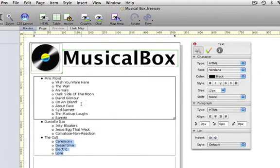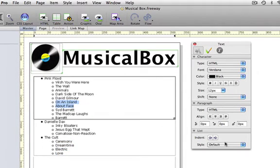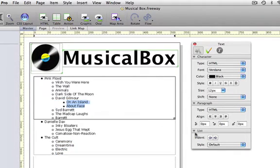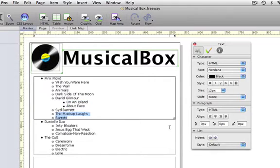Now because David Gilmour and Sid Barrett have solo careers, I'm going to create sub-menus for them too, so we'll move On an Island and About Face up by one, and the same with Madcap, Laughs and Barrett.